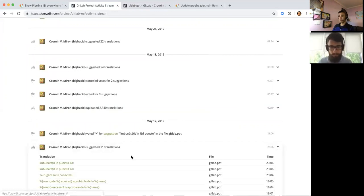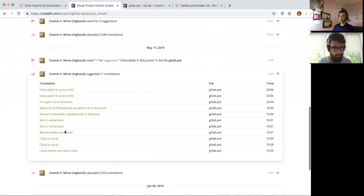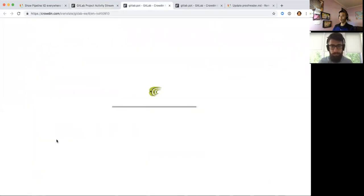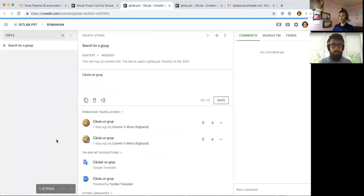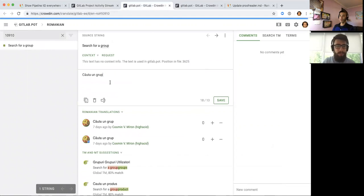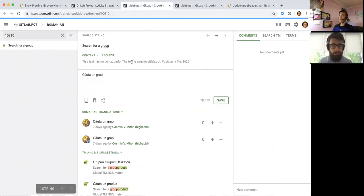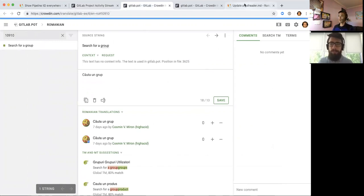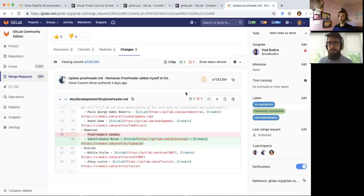Yep. So same thing here. Search for a group and then this is how we translated it. So yeah. And if it looks like mostly more than reasonable, I would just go back to the MR.